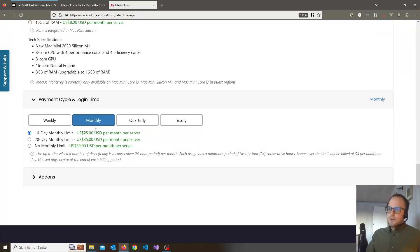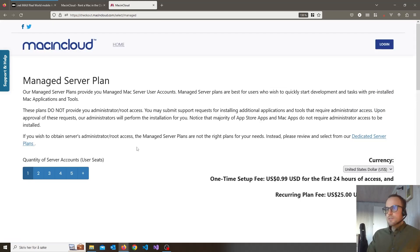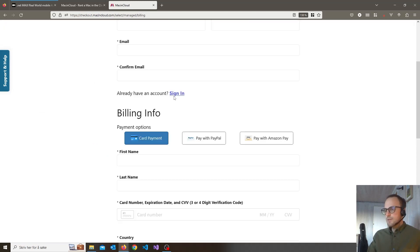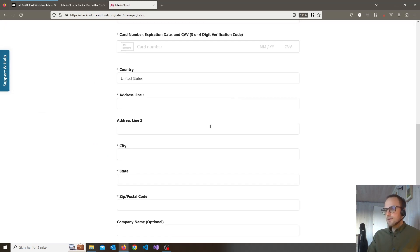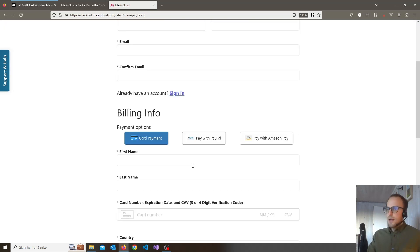You have a 10 day monthly limit with this plan. So let's just click next and enter your info and pay the way you want.